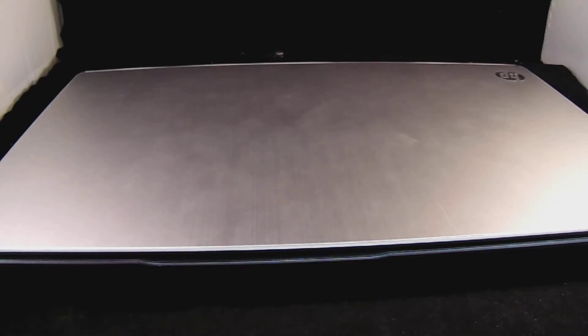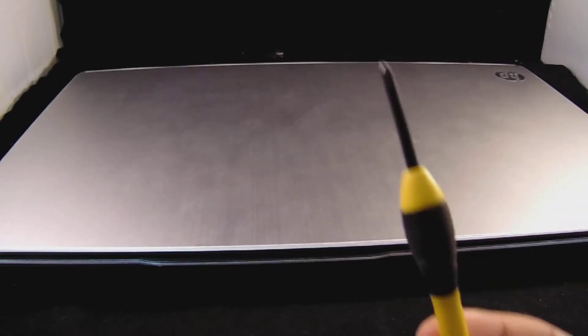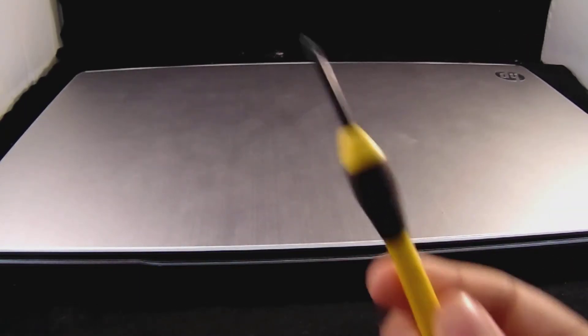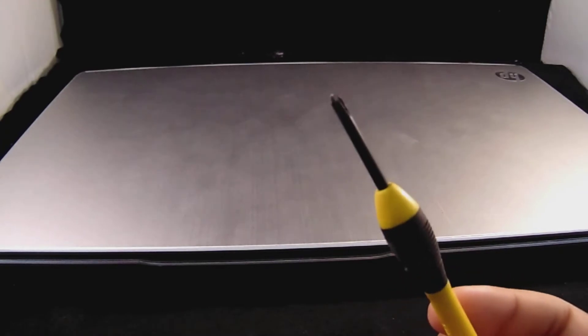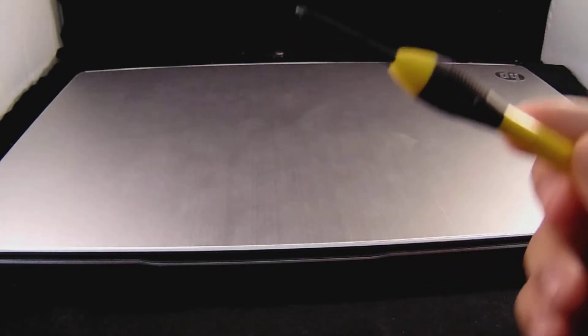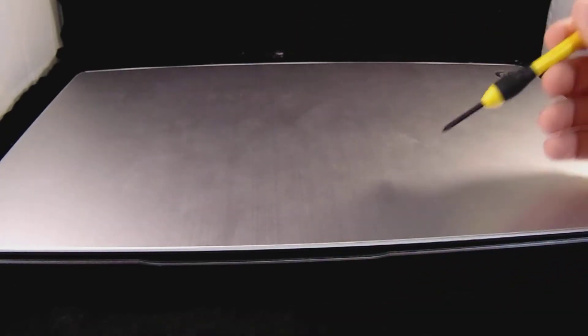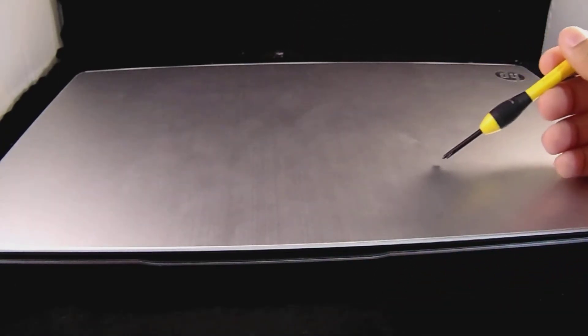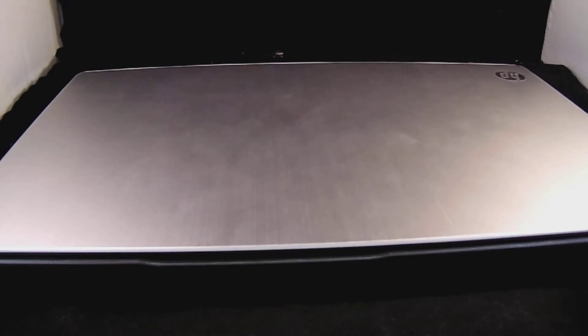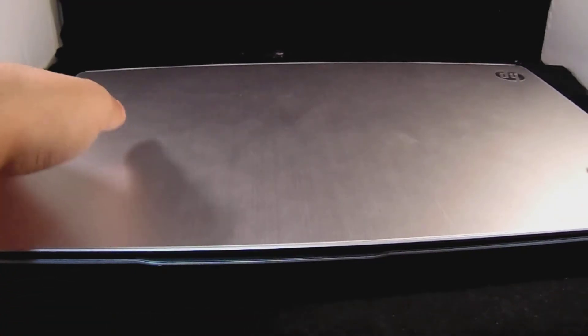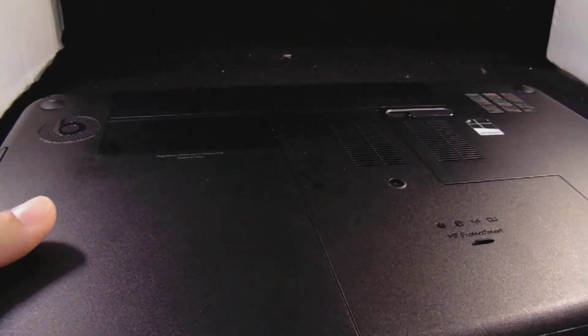Alright, first thing you guys are gonna want is a small screwdriver. I don't know what this is called but you want something this small. Make sure the laptop is off of course. So now you'll flip it over.